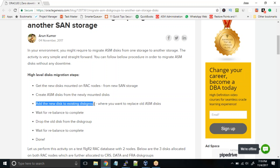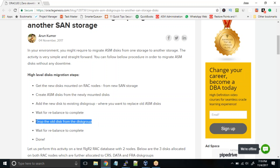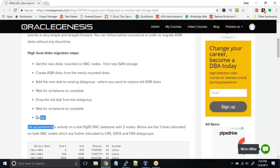This does not impact your cluster or the database because it will continue to run — there is no downtime involved in this activity at all. Once the rebalancing is completed, we definitely have to wait for it to finish and then simply drop the old disk from the disk group. When you drop the old disk, rebalancing will happen again because the data on the old disk will be moved to the new disk, and all this happens while your database and cluster is up and running. Once rebalancing is done, the activity is completed.